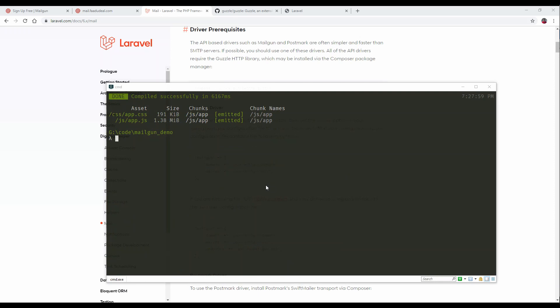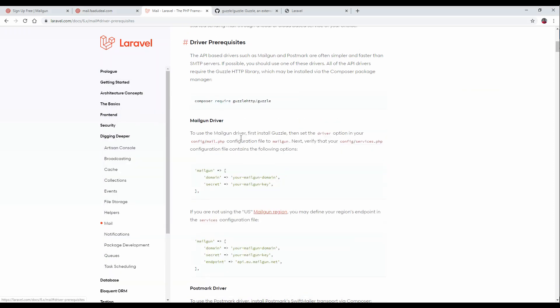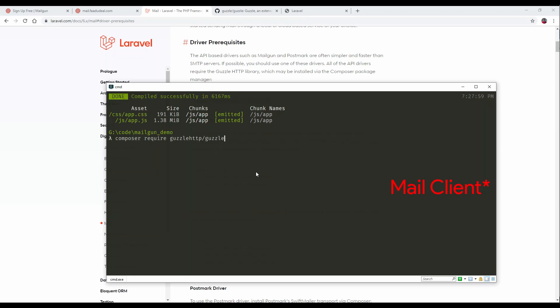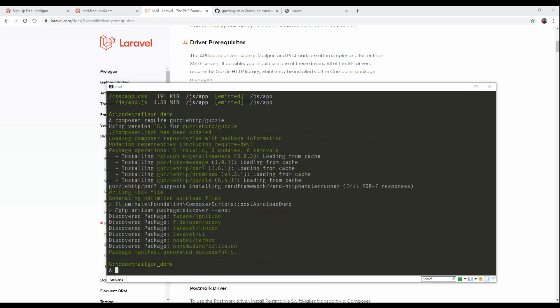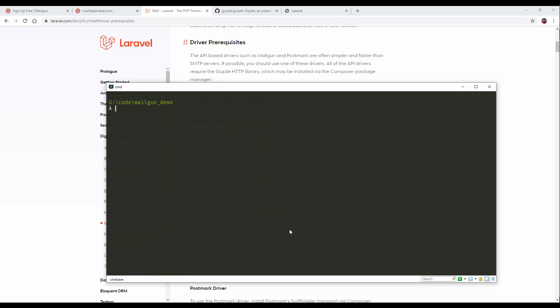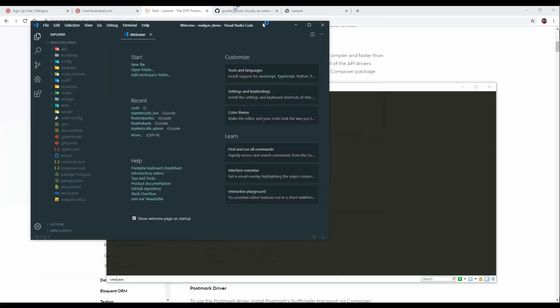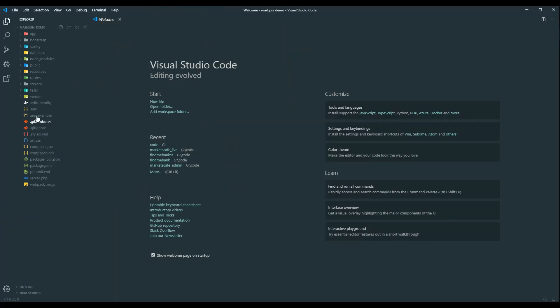Meanwhile, we'll also install the required HTTP client. Client is also installed. We'll open the code in VS Code.